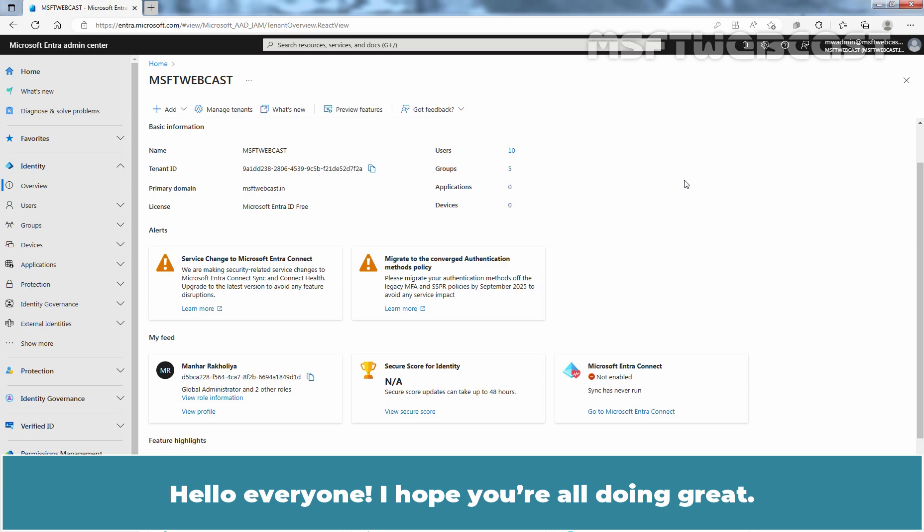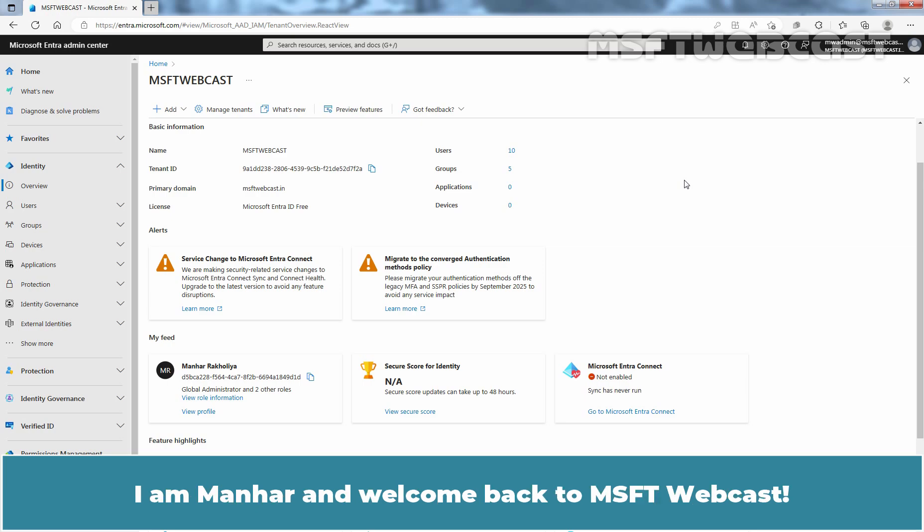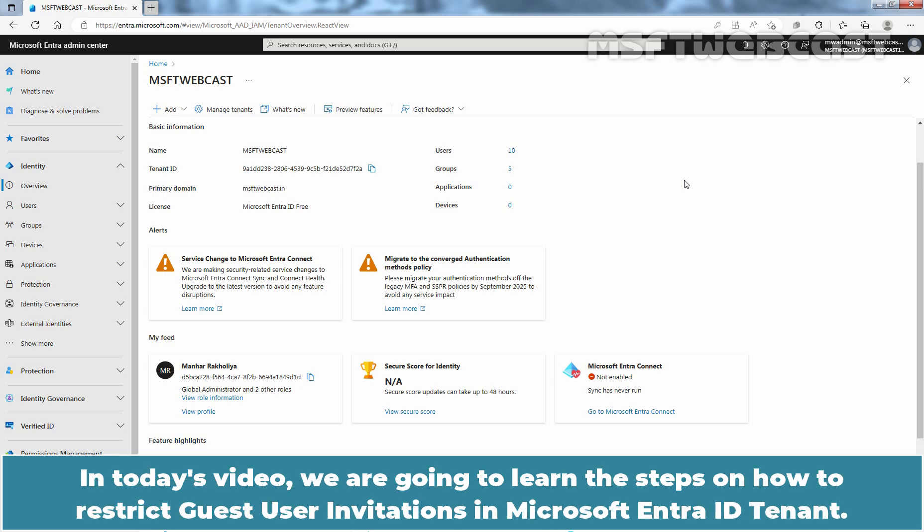Hello everyone, I hope you are all doing great. I am Manhur and welcome back to MSFT webcast. In today's video, we are going to learn the steps on how to restrict guest user invitations in Microsoft Entra ID tenant.